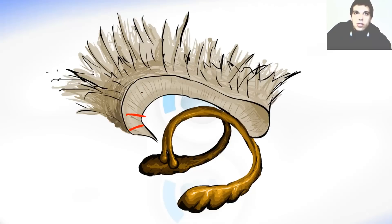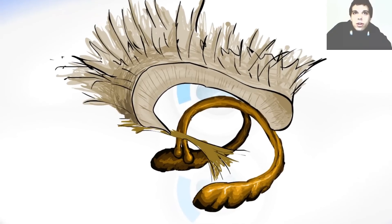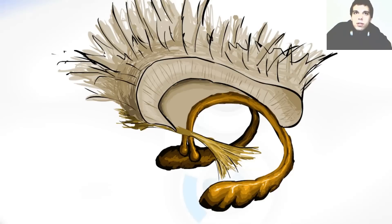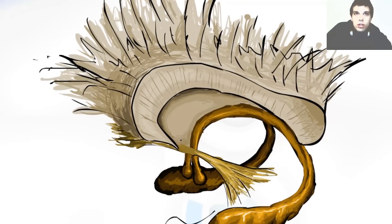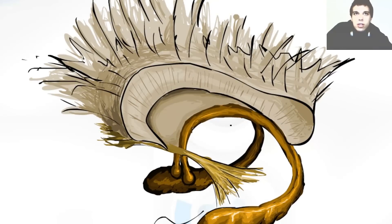Here is the sagittal slice — we made a cut here. Here is the anterior commissure; it also connects certain parts of the two hemispheres. And here is the septum pellucidum. The septum pellucidum is the membrane that separates the two lateral ventricles — the left one and the right one. This space over here is called the lateral ventricle.